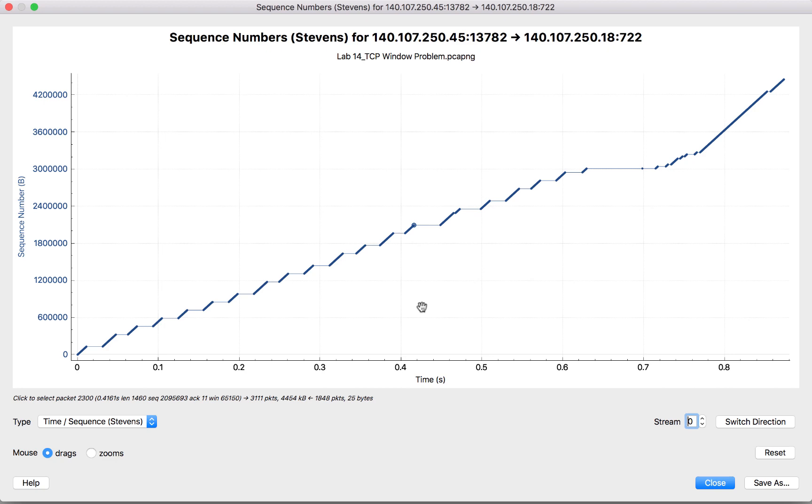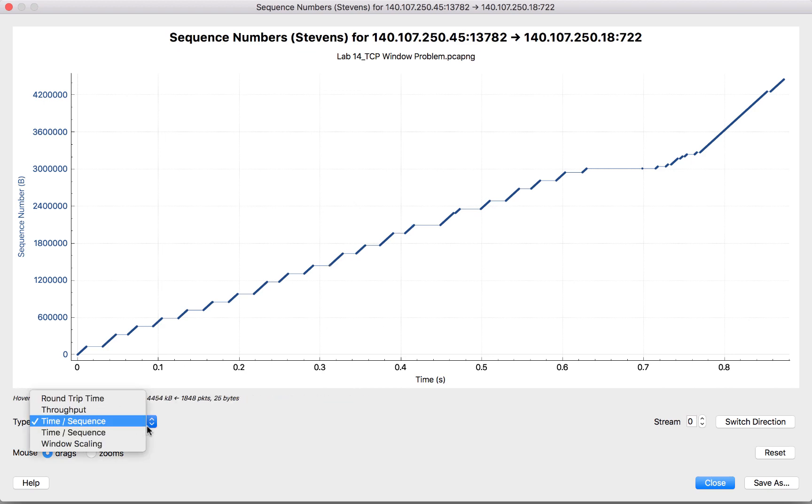Hopefully this helps with the Stevens graph. It's simply a graph that shows us the incrementing sequence numbers over time and how smooth that file transfer was. I'm going to cover the other stream graphs in other videos, but hopefully this helps you make use of the TCP Stevens graph. Take care.